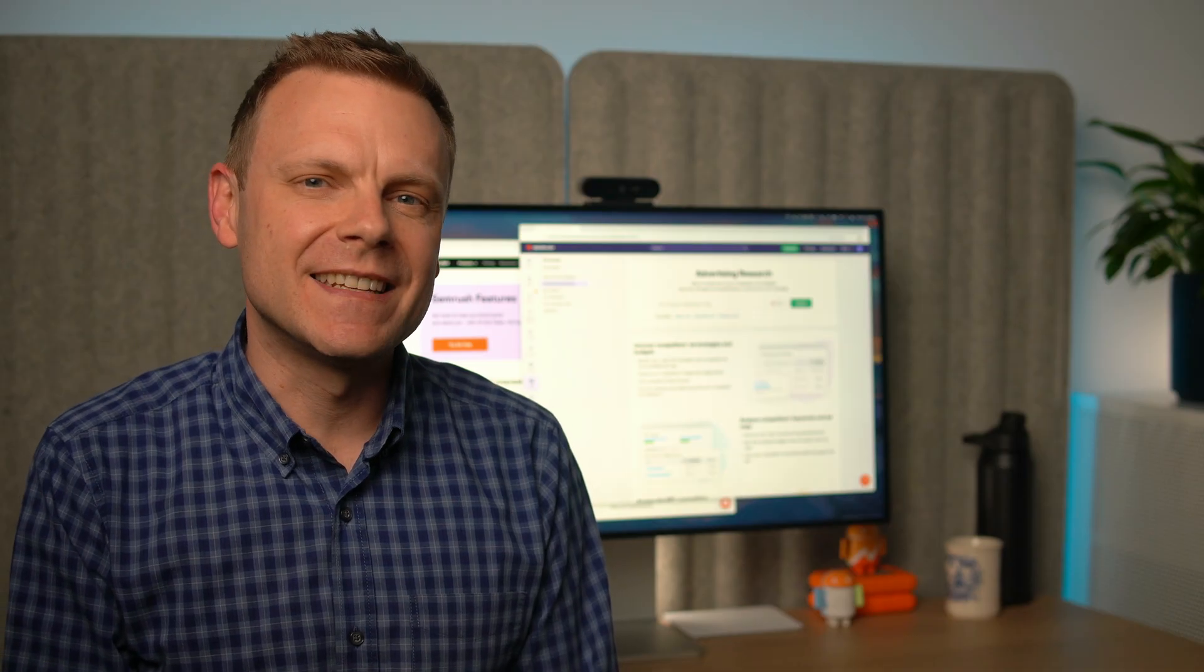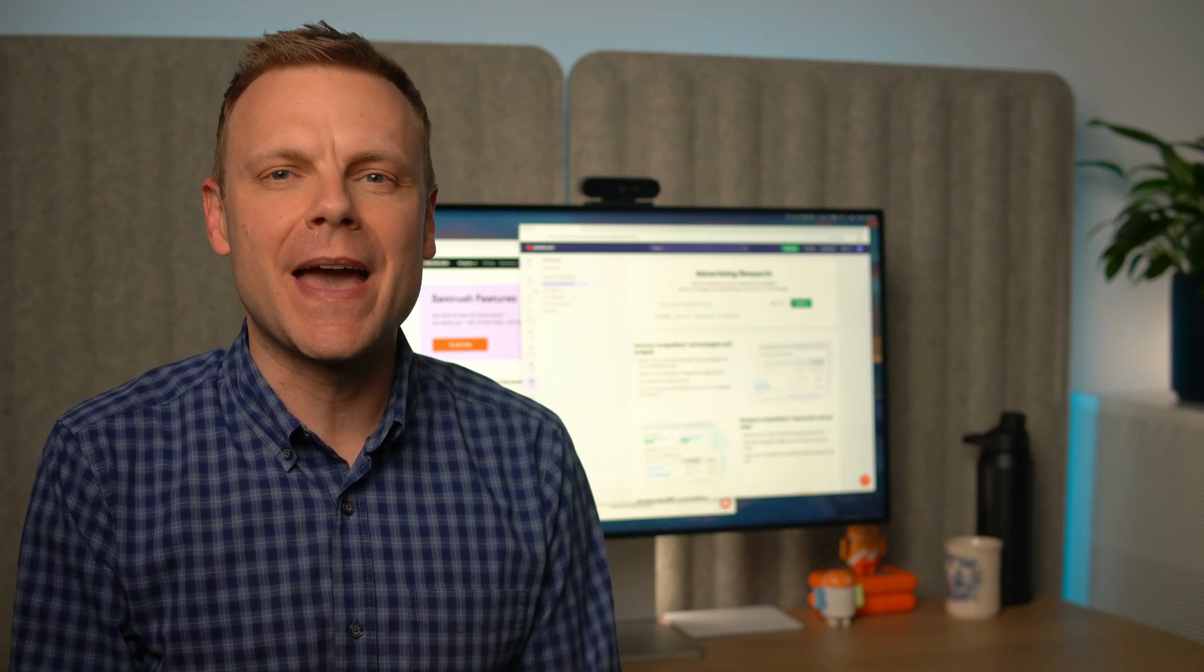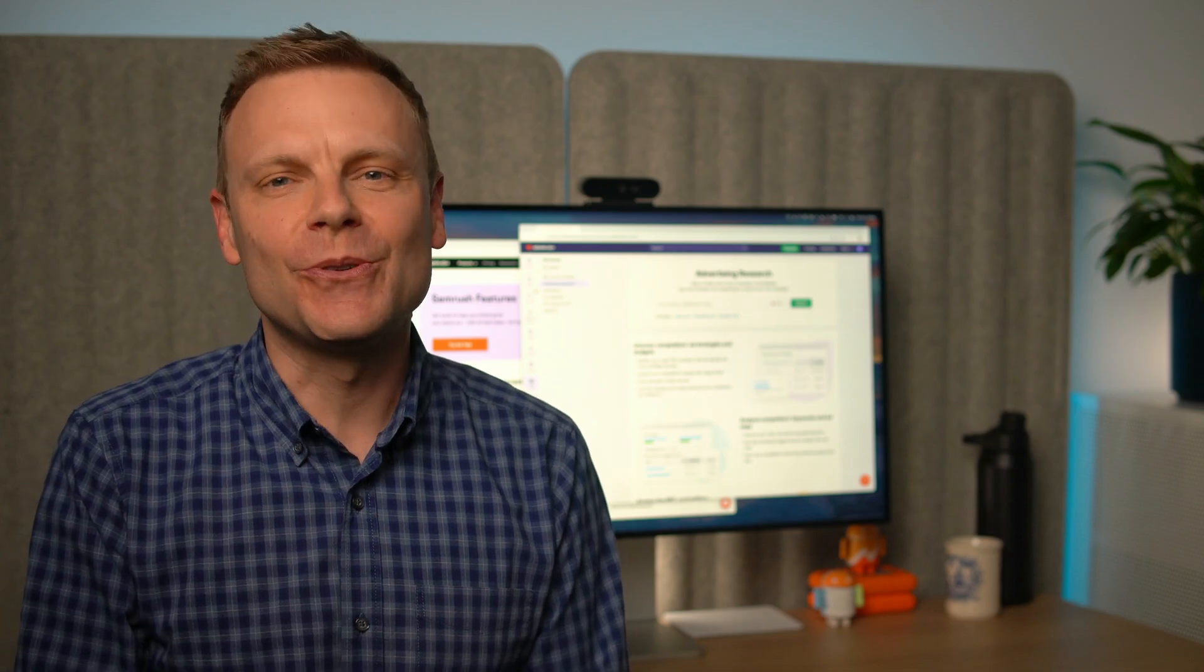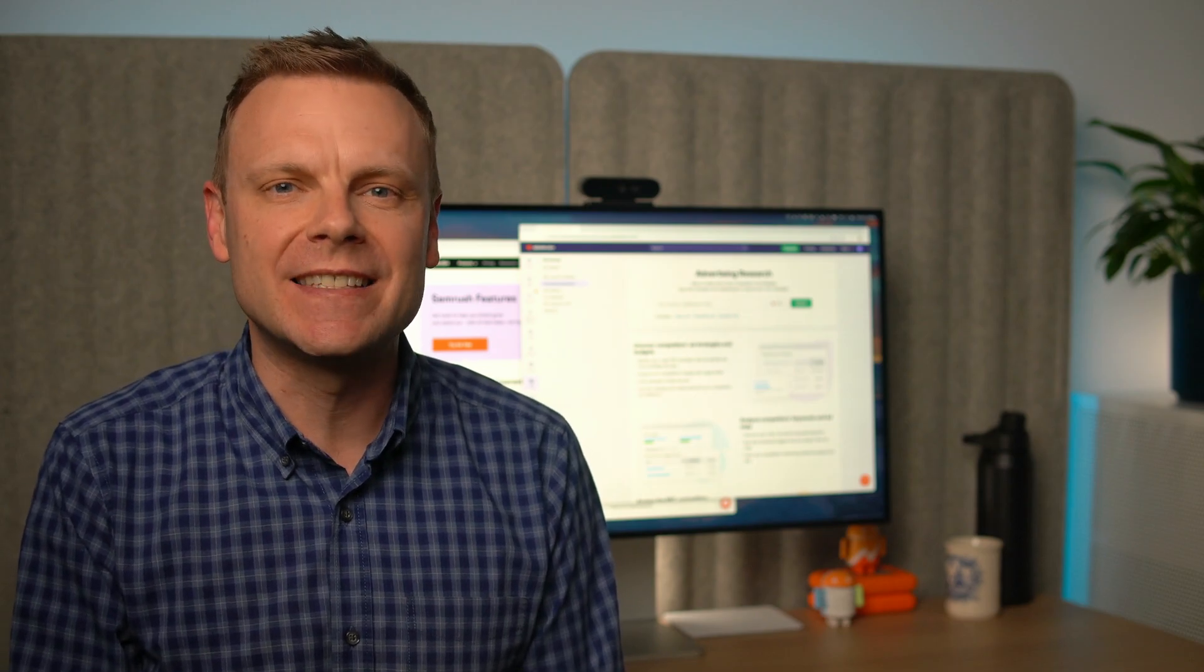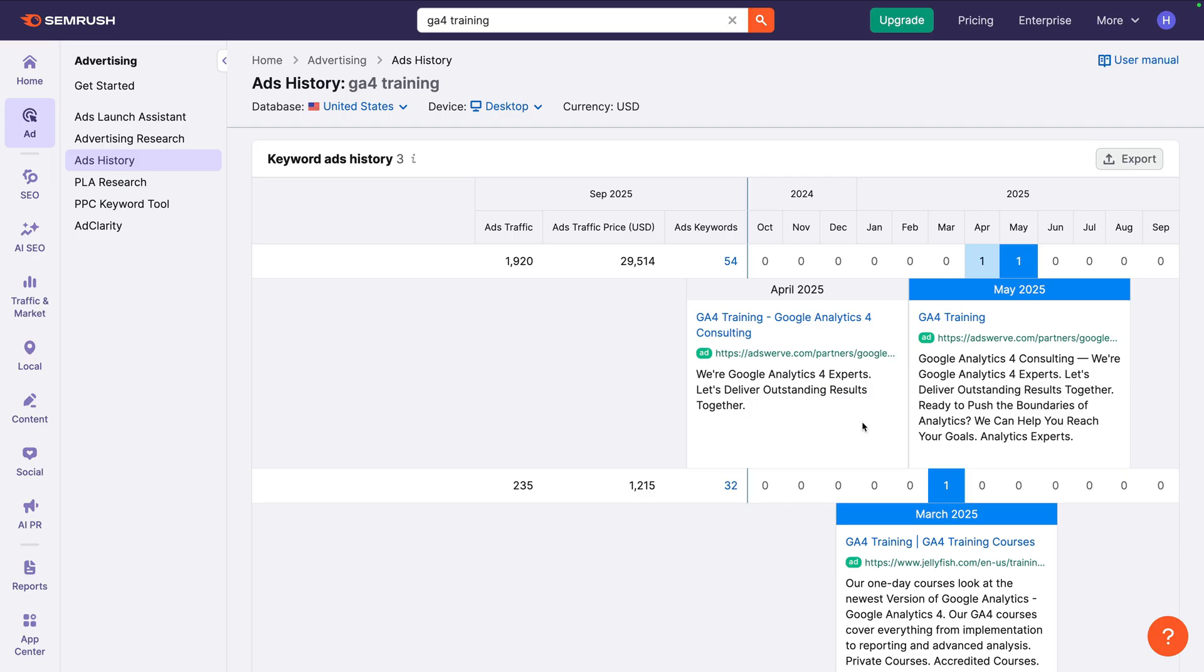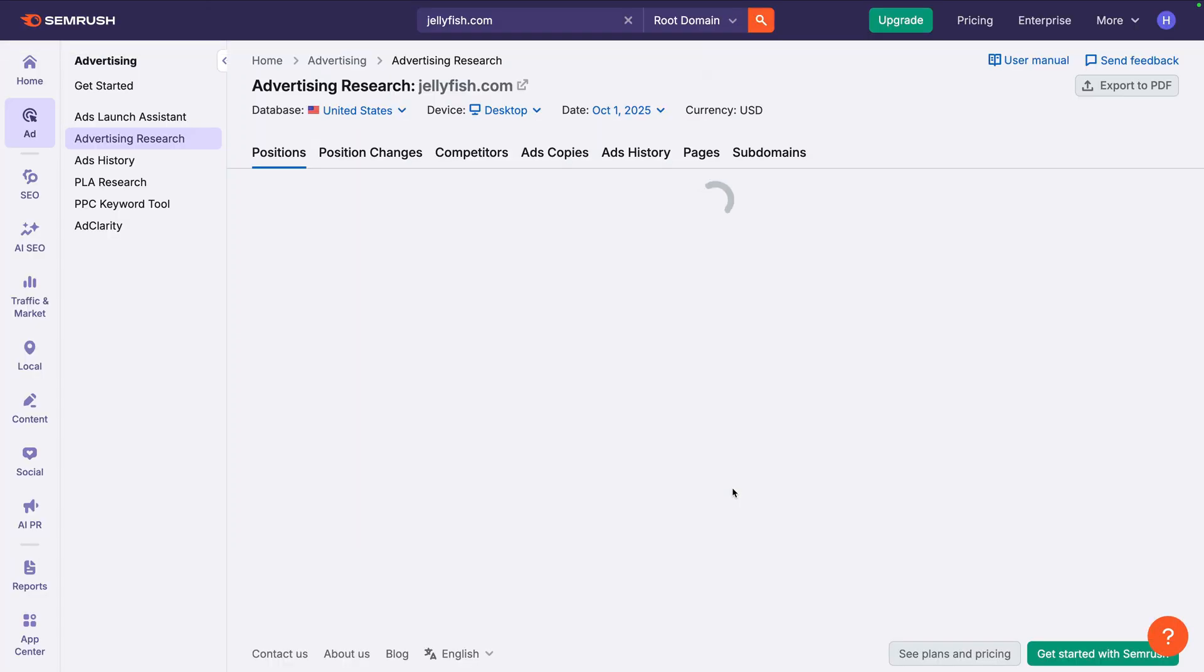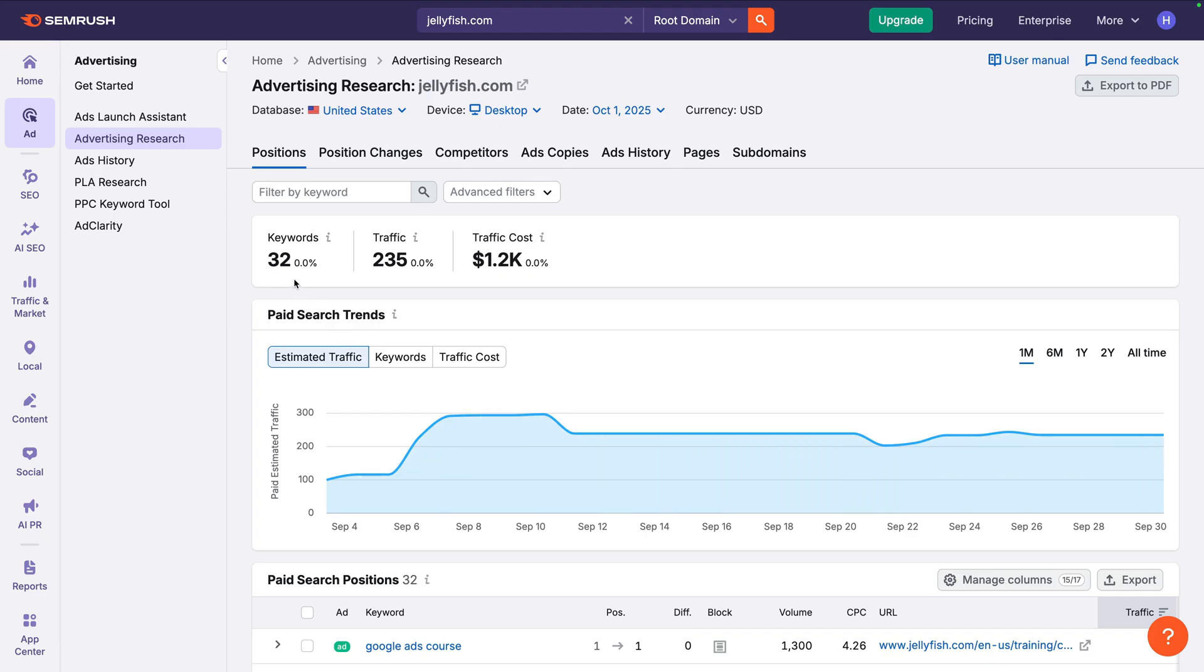If you want to understand how much budget a competitor is allocating to the keyword, you can also find this in the advertising toolkit. To do this, let's click the value in the ads keywords column for a particular competitor. The advertising research tool opens and it loads details for the individual competitor we selected. At the top of the positions tab, we can see the total number of keywords they're targeting, their estimated traffic from paid ads, and the estimated average monthly advertising cost.